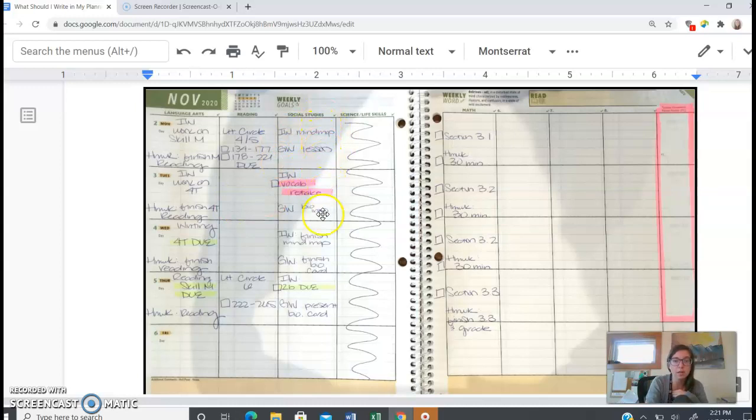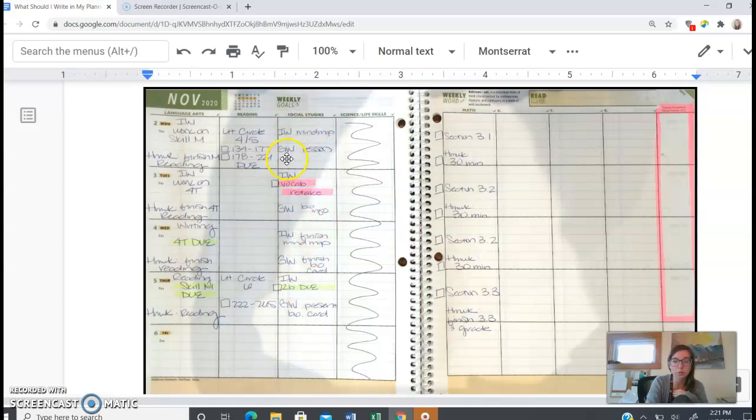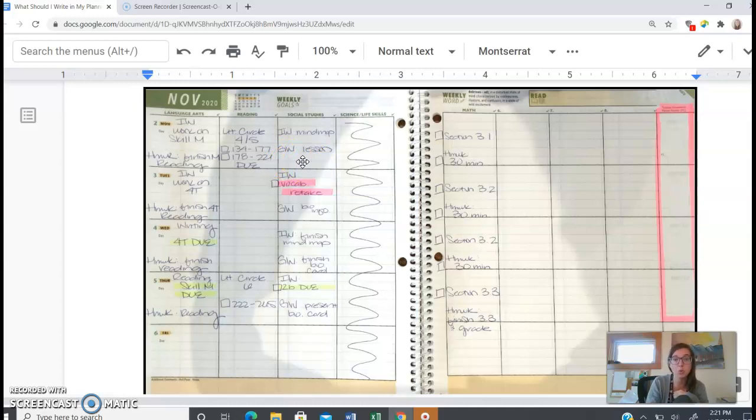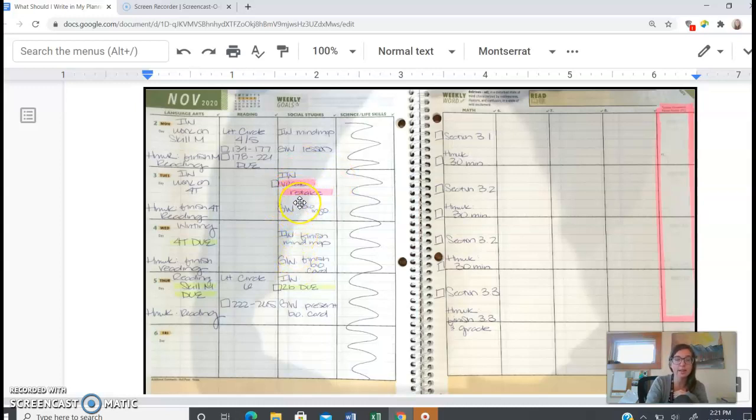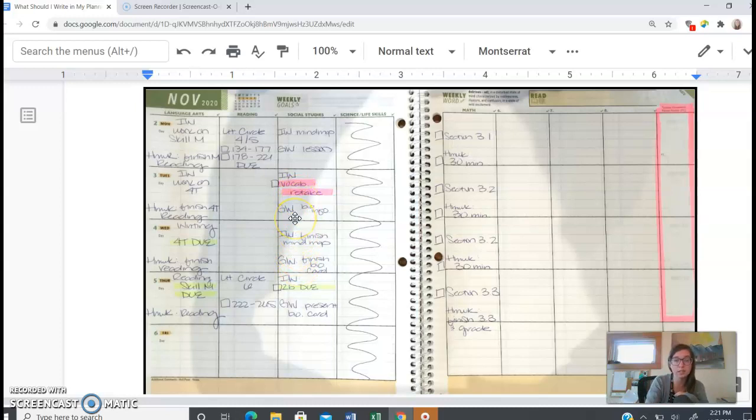And then humanities is kind of the same format. Notice that I divided it up with individual work and group work. And there's no homework column because ideally, if you're getting your work done during individual and group work time, you wouldn't have homework. This is the vocabulary retake. And I highlighted that in pink because it was just an assessment that I was retaking.